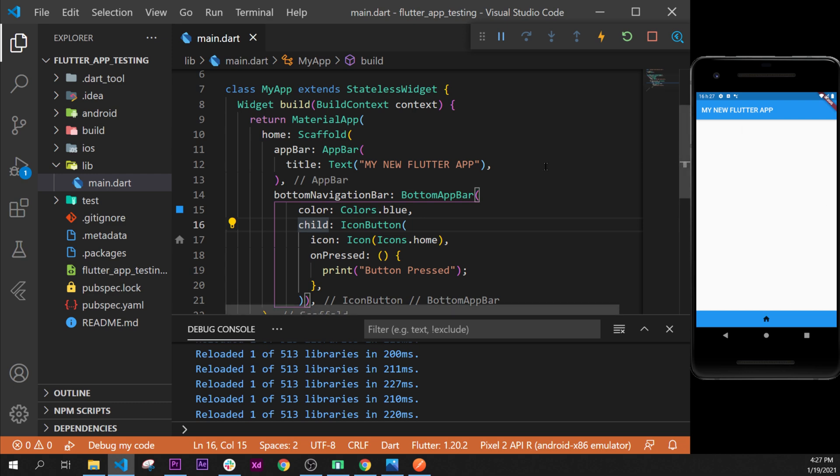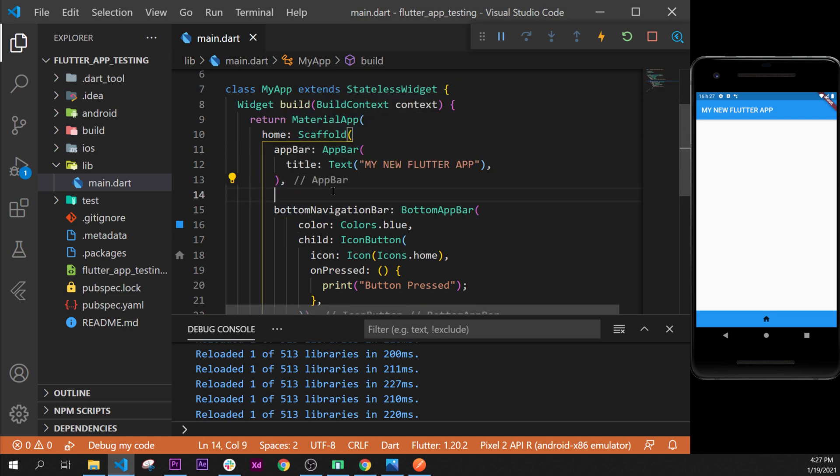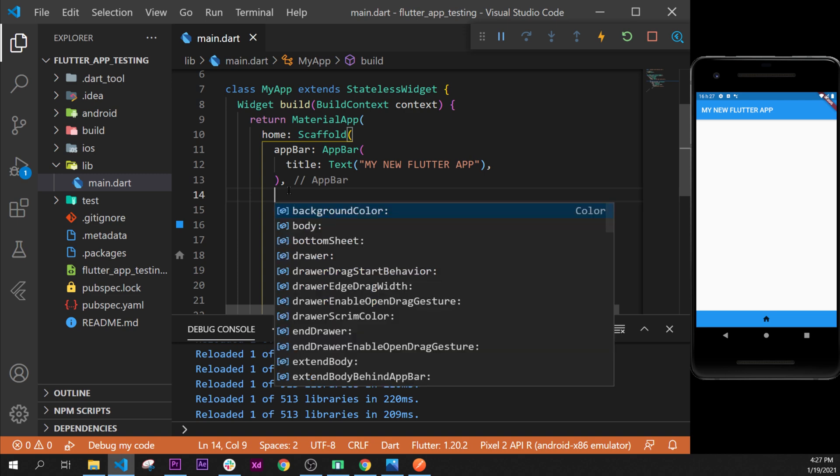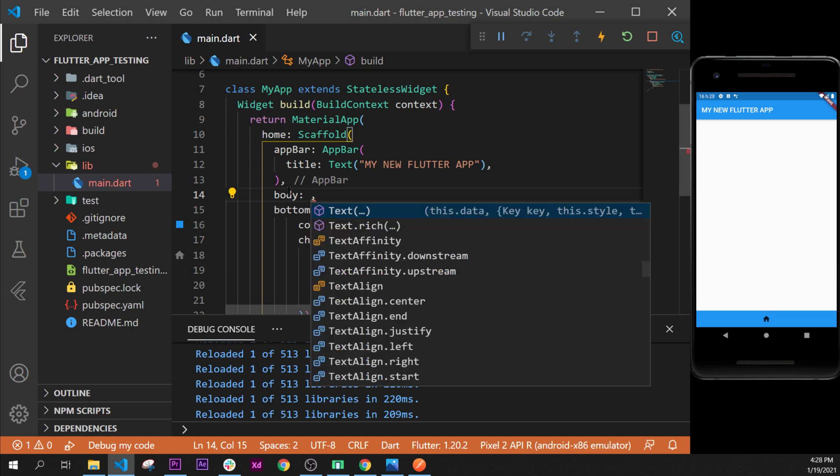We will go right after the app bar widget and we will add inside the scaffold widget an argument called body. You can press control space and select body.